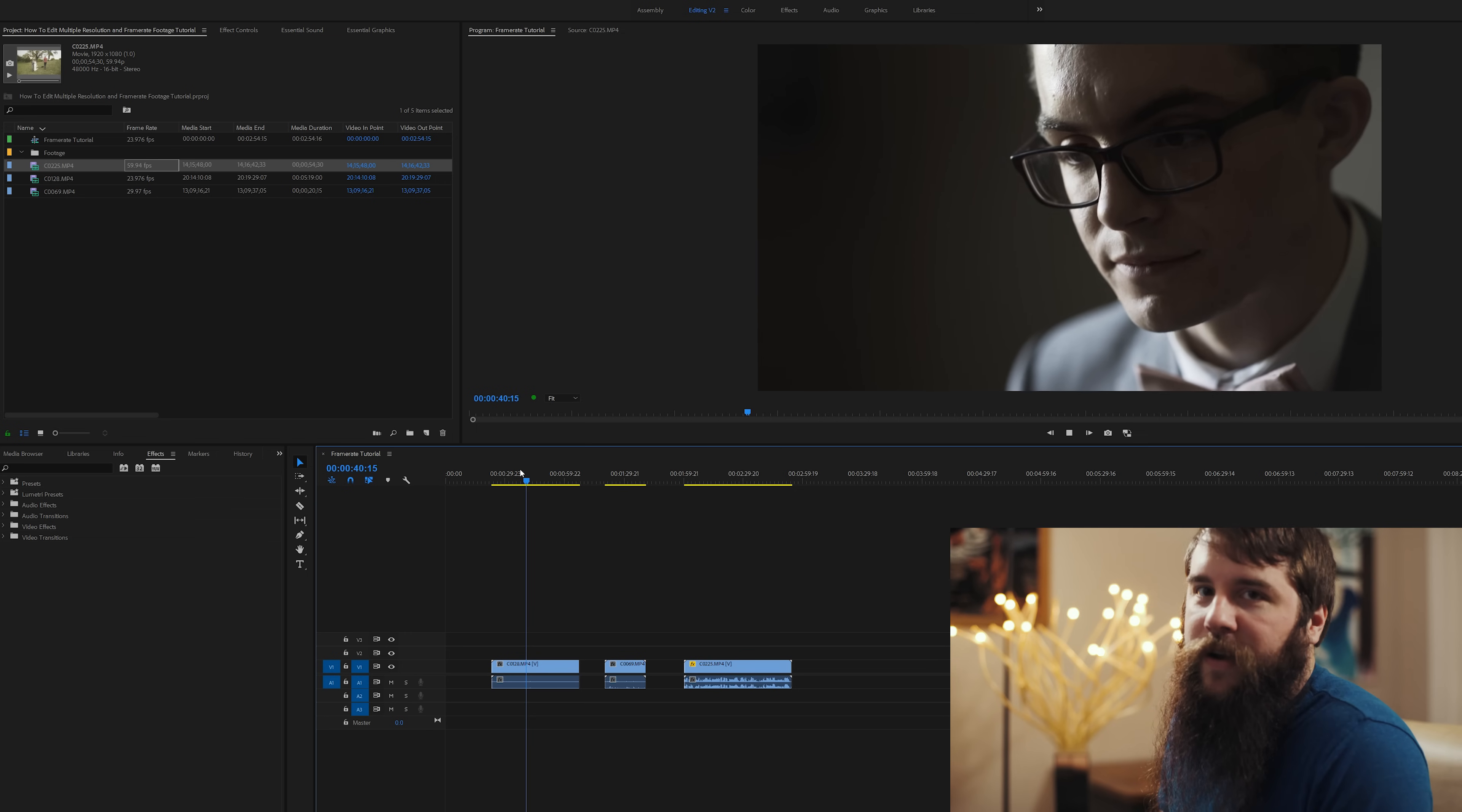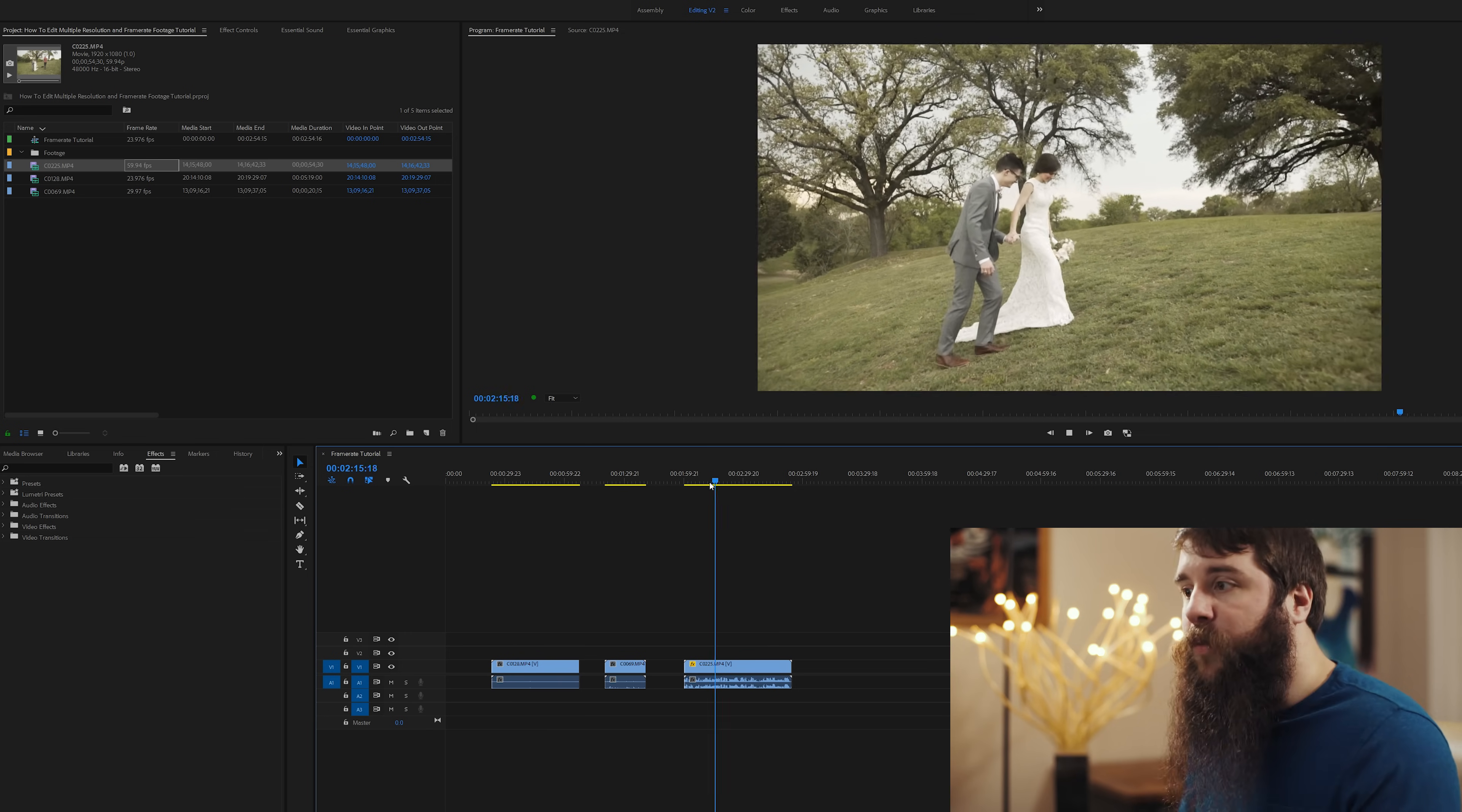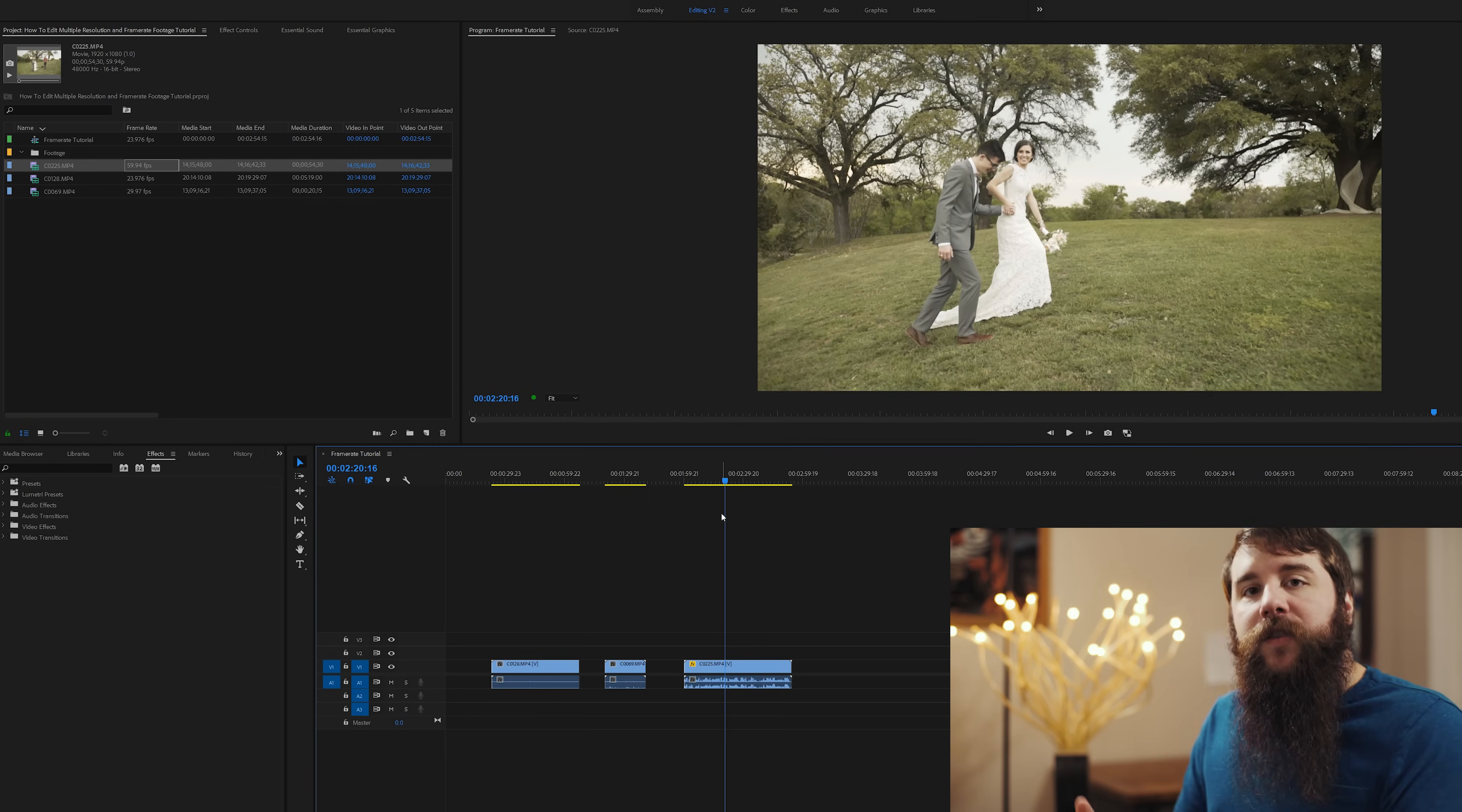That stuff, smooth as butter. I love it. There isn't really any way that you can make 30 or 60 frames per second footage playback smoothly on a 24 frames per second timeline unless you make the clip slow motion.